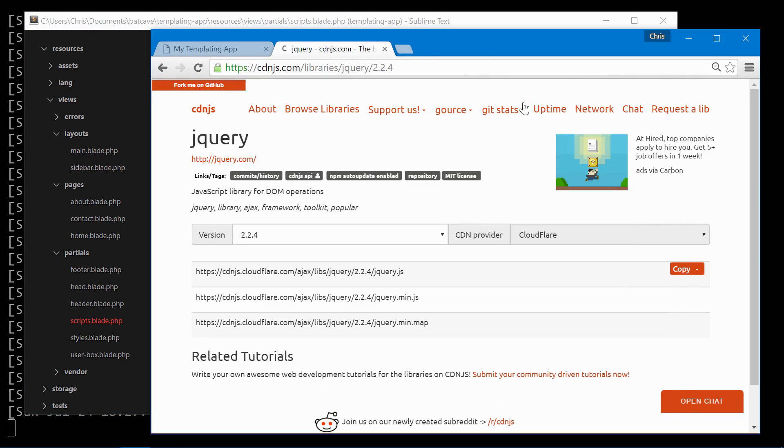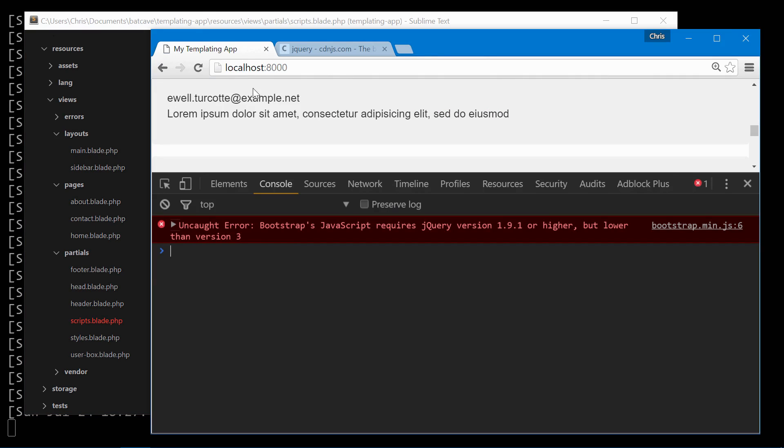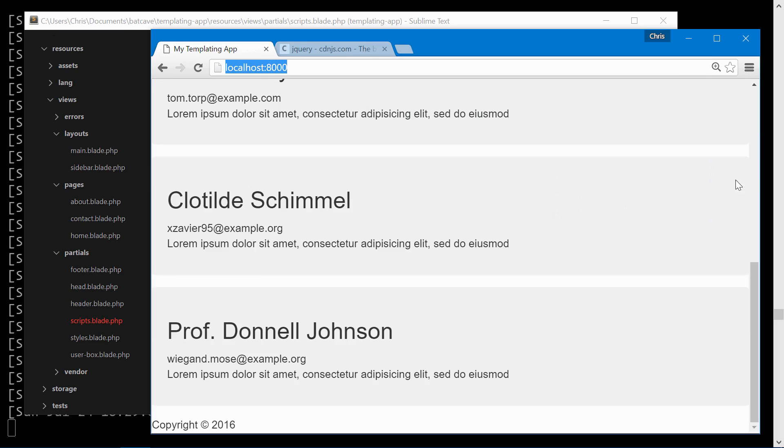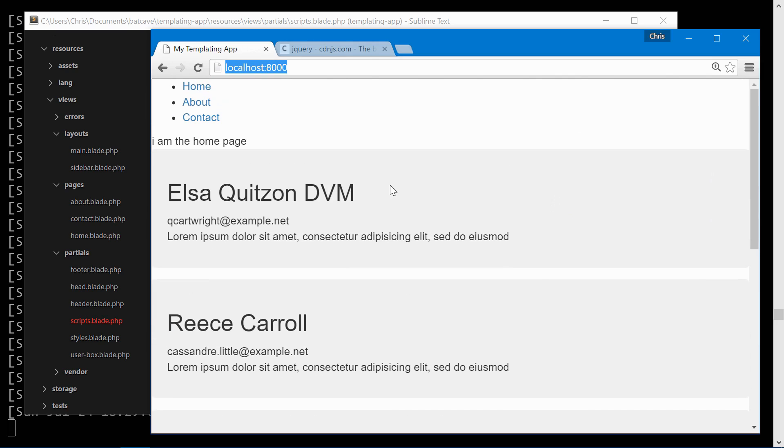Now those don't do anything on their own but they do give us a section to add styles and scripts from our various view files. For instance if we want to create a slider on the home page and just the home page,